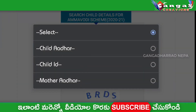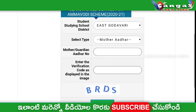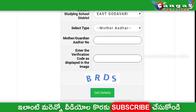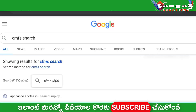You can select three options: student, student ID, and mother's details. You can select this and enter your mother or guardian details. You can click on the verification code and then click on get details.